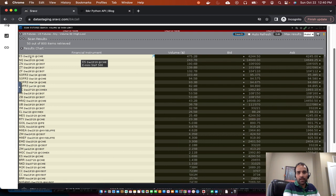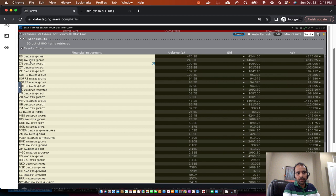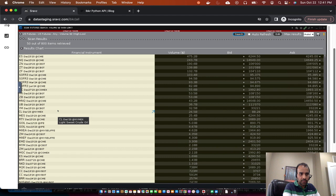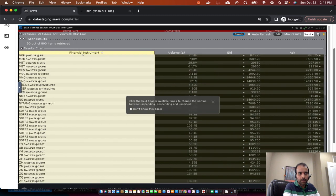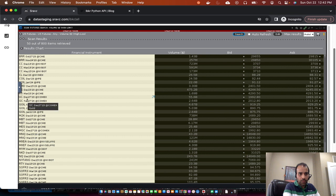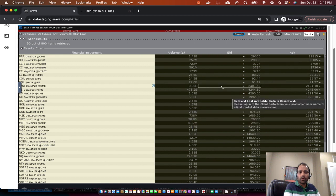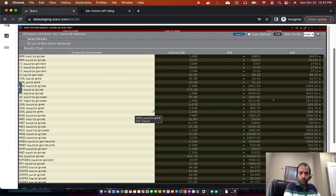S&P E-mini futures have a volume of 475 billion, which is close to half a trillion. Then NASDAQ mini, then the treasuries — 10-year US Treasury, 2-year US Treasury, then 5-year US Treasury. These are highly traded futures by volume. We have gold somewhere here around 60 billion — GC gold December is around 55 billion. It's a much smaller market compared to the index futures and treasuries. This is my market screen, and based on this I can make trading decisions.